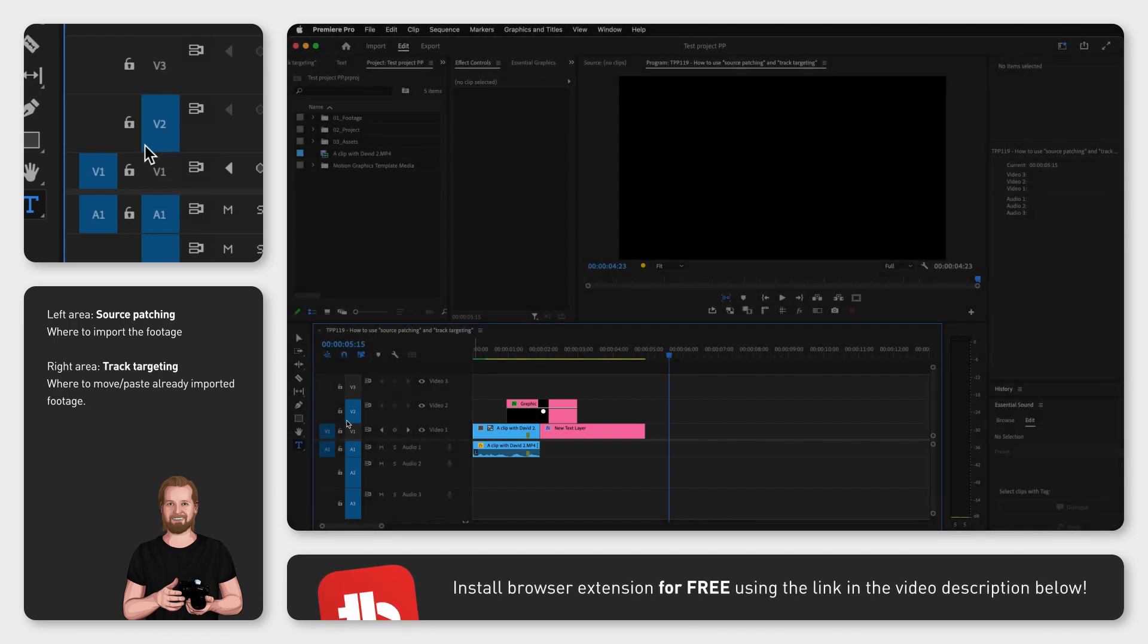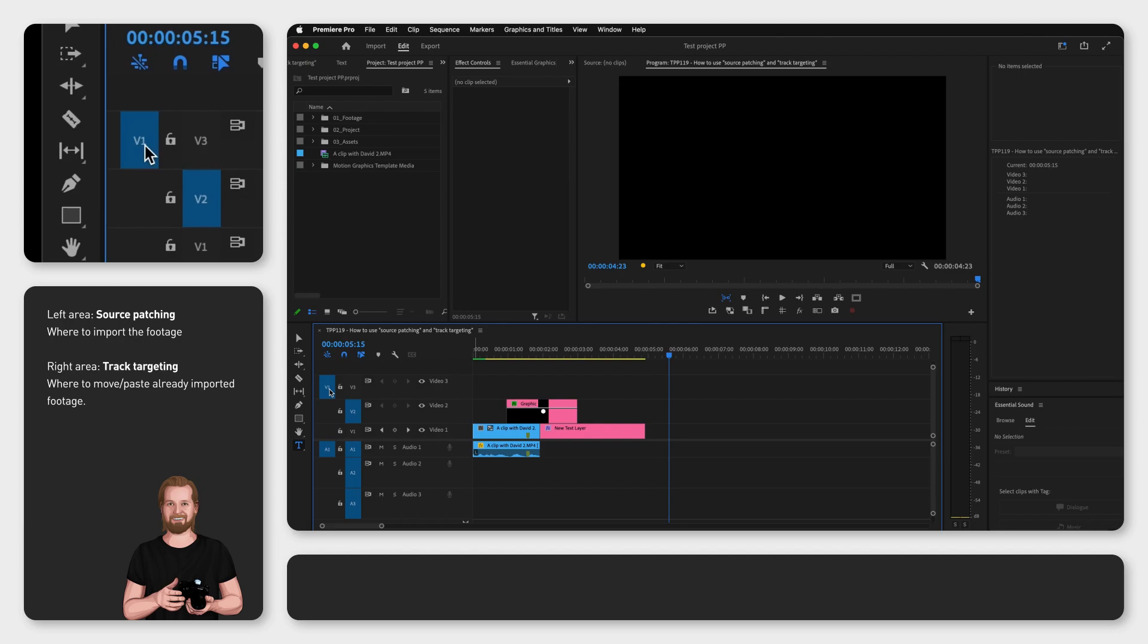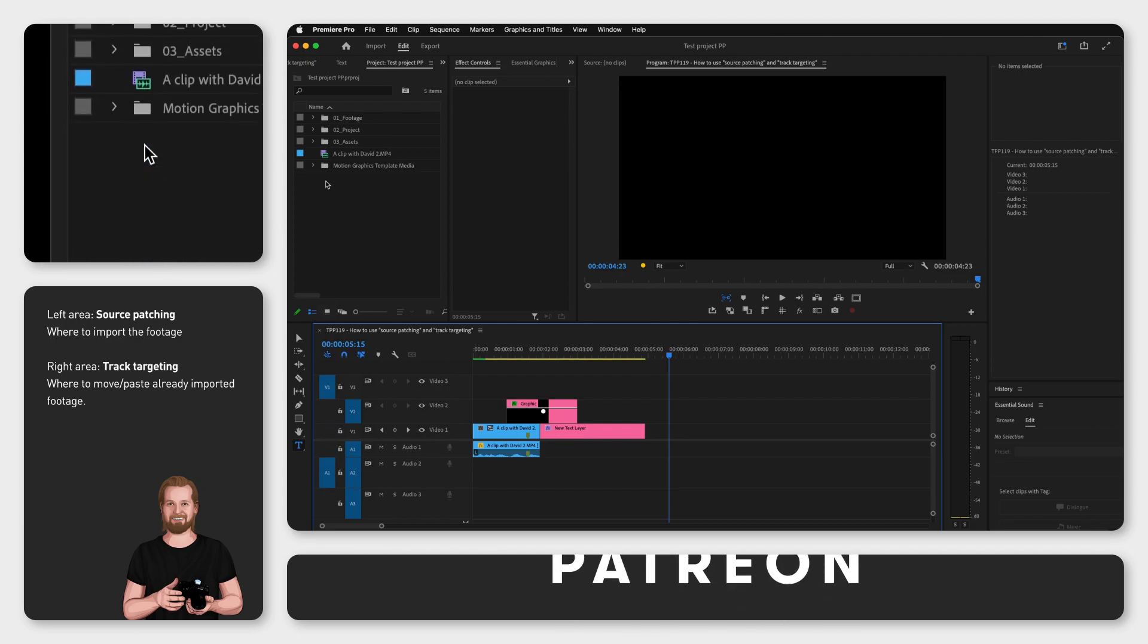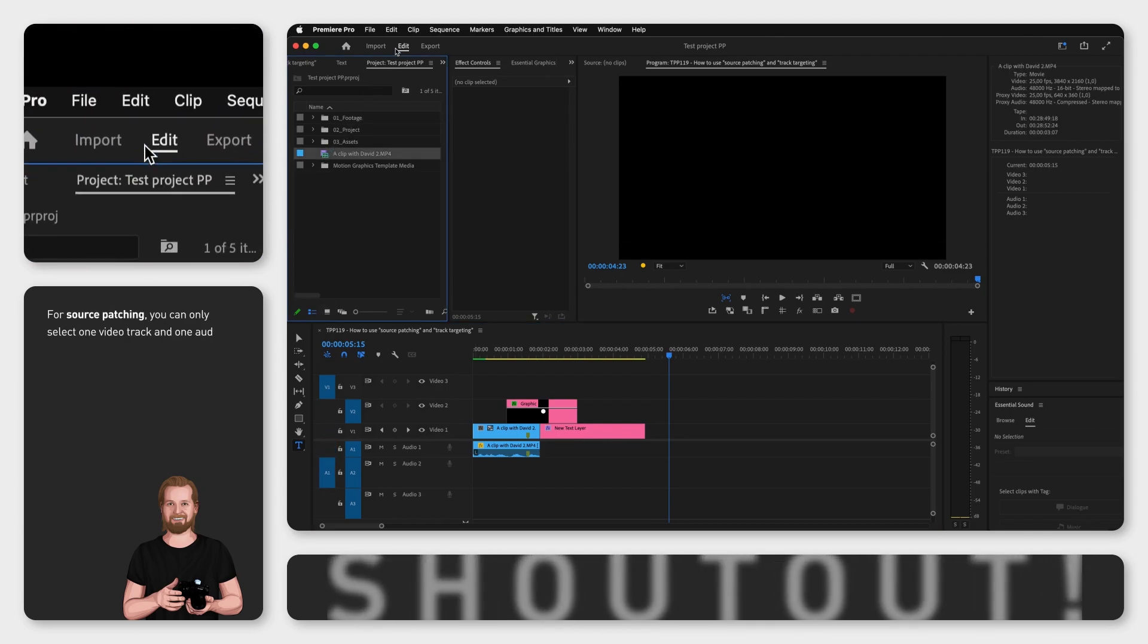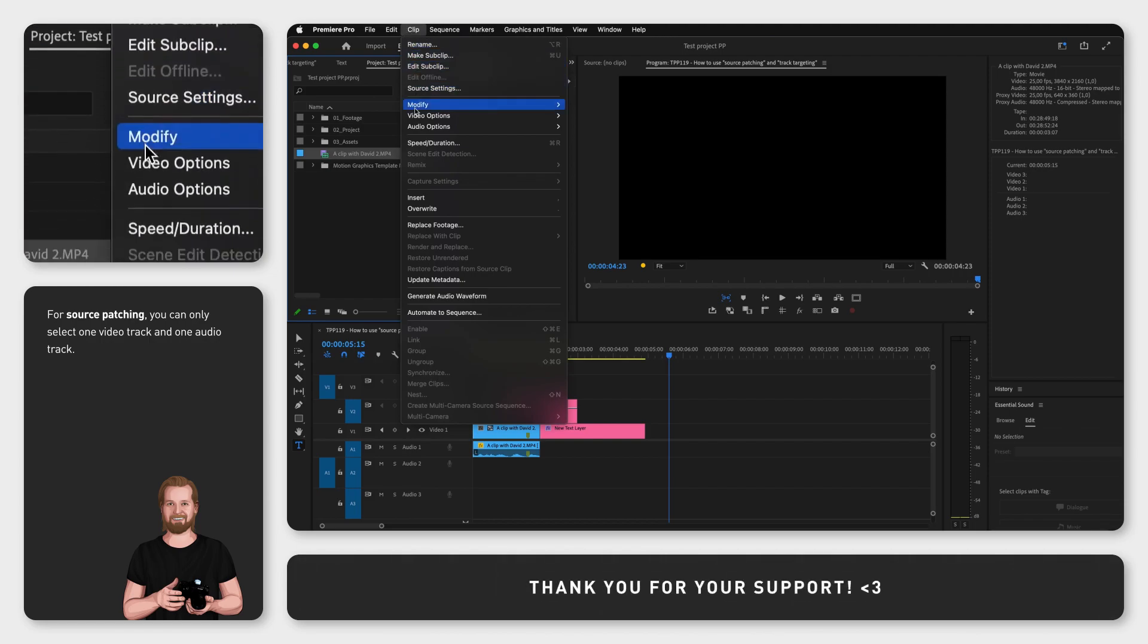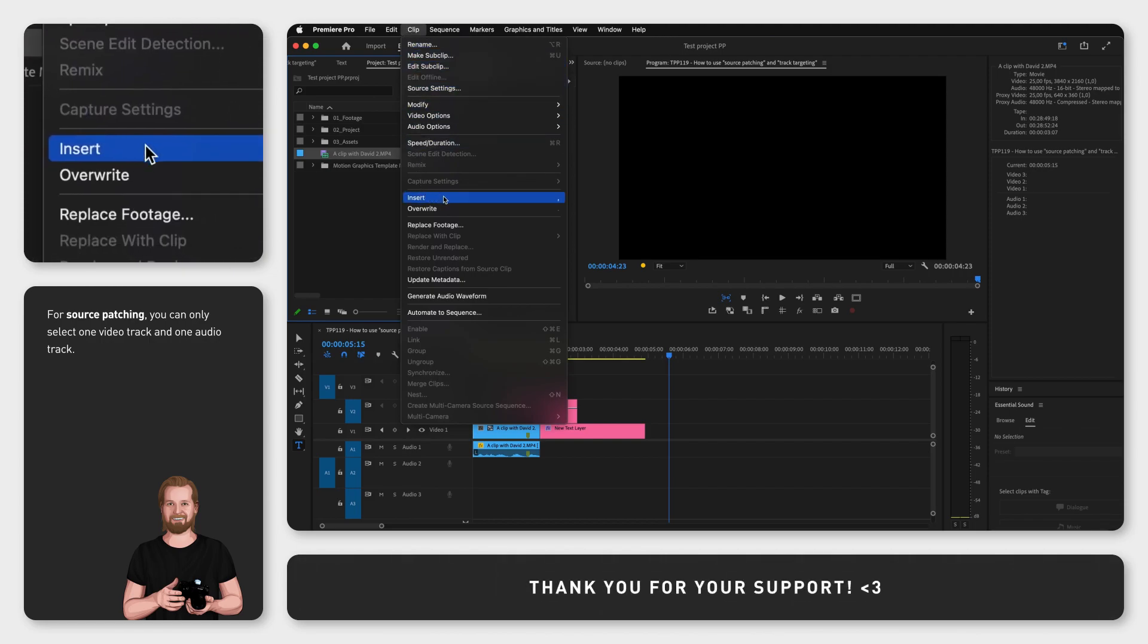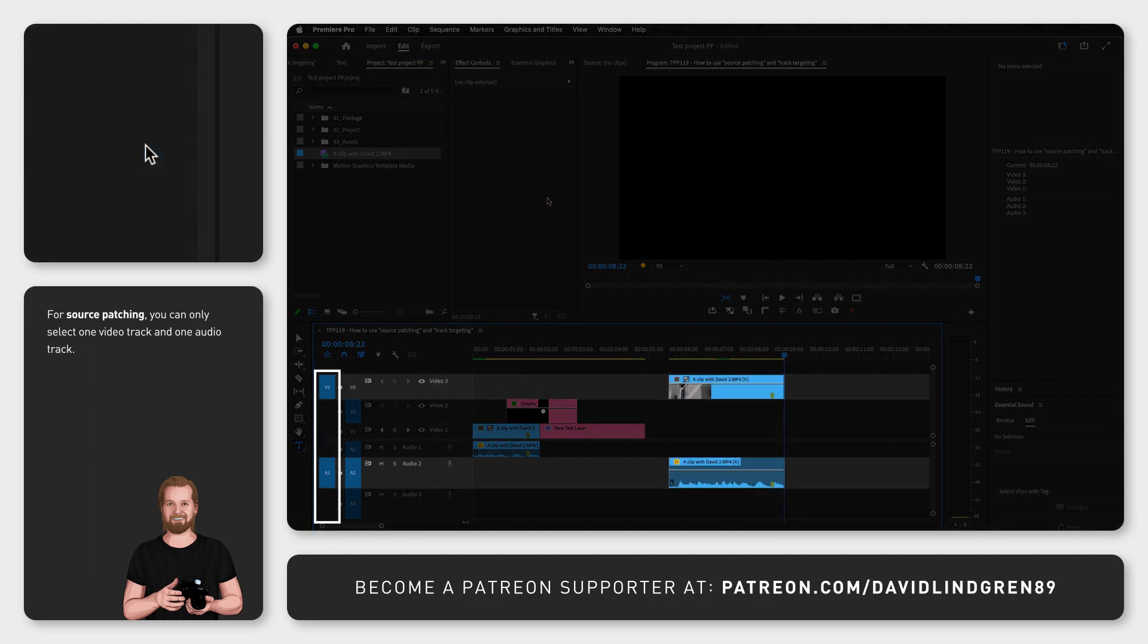So let's say you select video track 3 and audio track 2. Now when you select a clip in the project window and go up to the menu, click clip and insert or keyboard shortcut comma, it will add the video on track 3 and the audio on track 2.